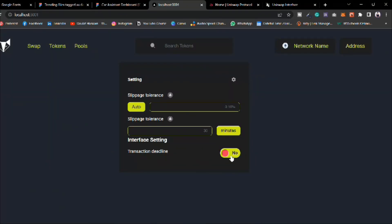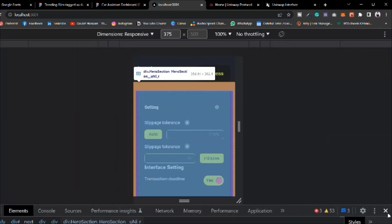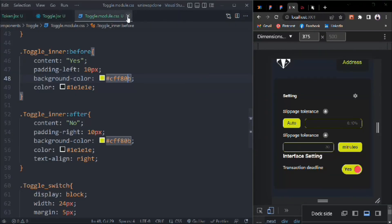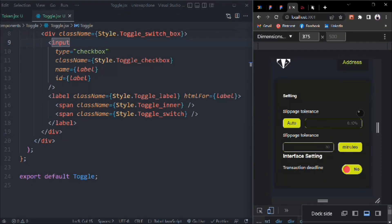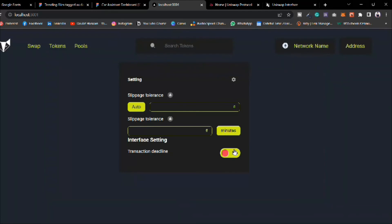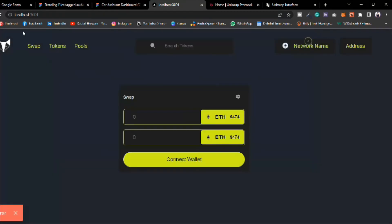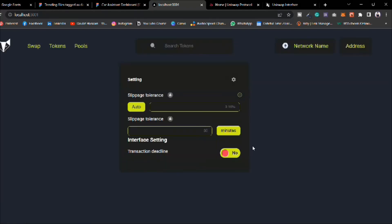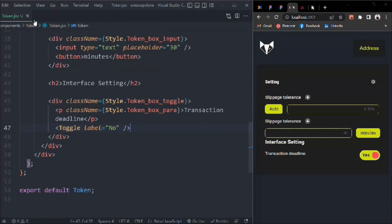It looks beautiful — you can see yes/no, yes/no toggling. If you do inspect element, it's already 100% responsive for mobile devices as well. You can type the tolerance, type the slippage — everything's working fine. Check the media query — it's 100% responsive. We still have one remaining problem to fix, but this far everything's working fine. Let's close this.